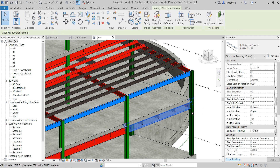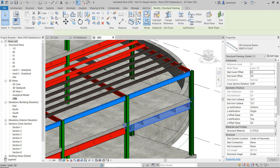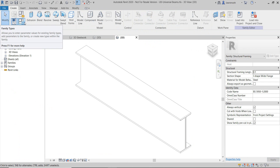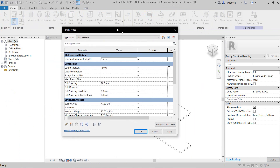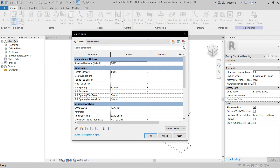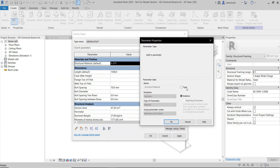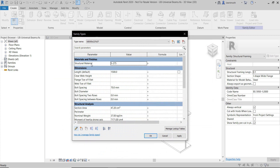So I'm going to show you how we would go about changing that. We can select the member and up on the ribbon we have Edit Family. If I select that, I'm going to go into the Family Types command. You can see quite clearly that we have our structural material. Notice the bracketed word 'default' — this signifies that this is an instance driven parameter. I can select this parameter in the bottom left hand corner of the dialog box and edit it. I can now switch this from an instance to a type parameter. Notice as soon as I click OK, the bracketed word 'default' is purged as this is now a type parameter.